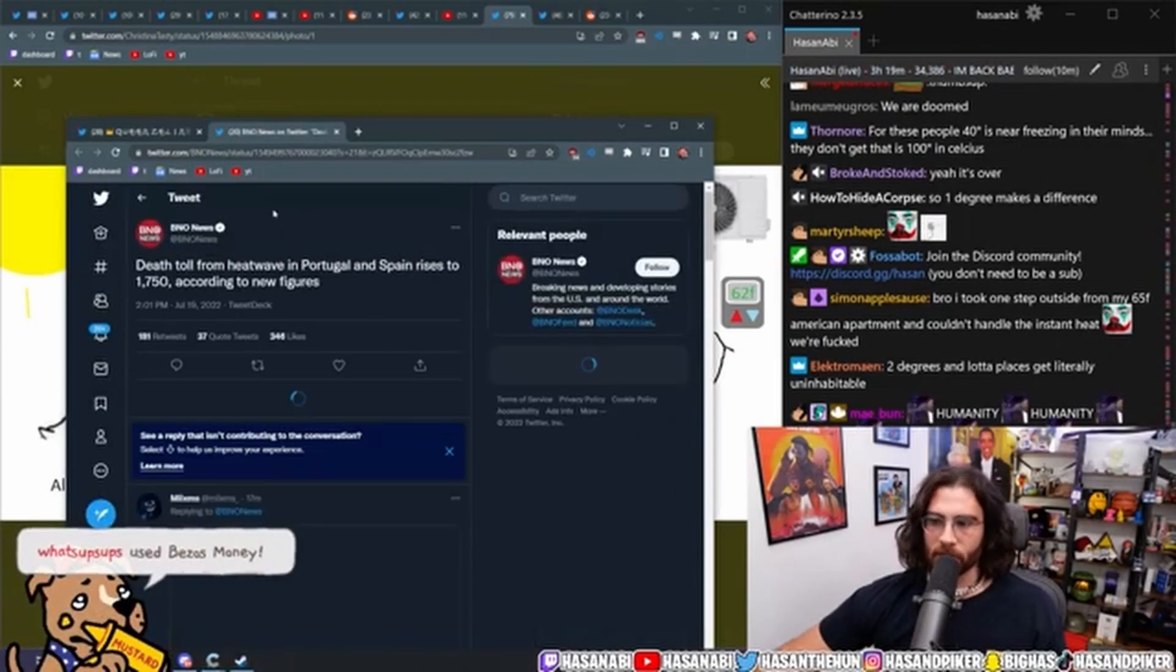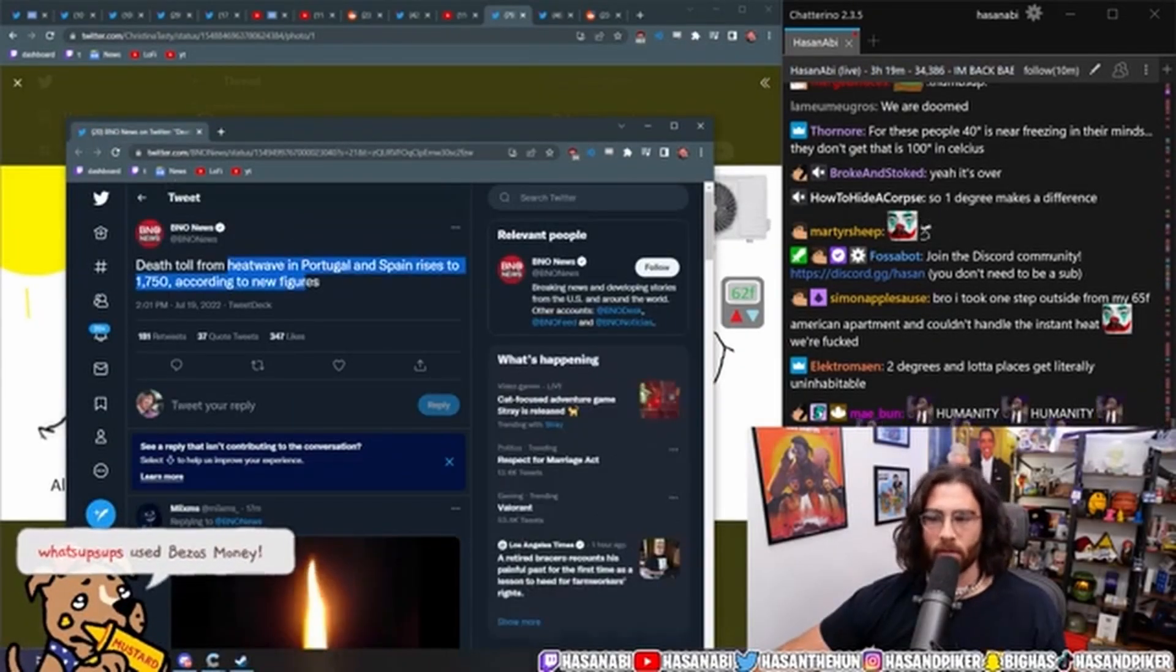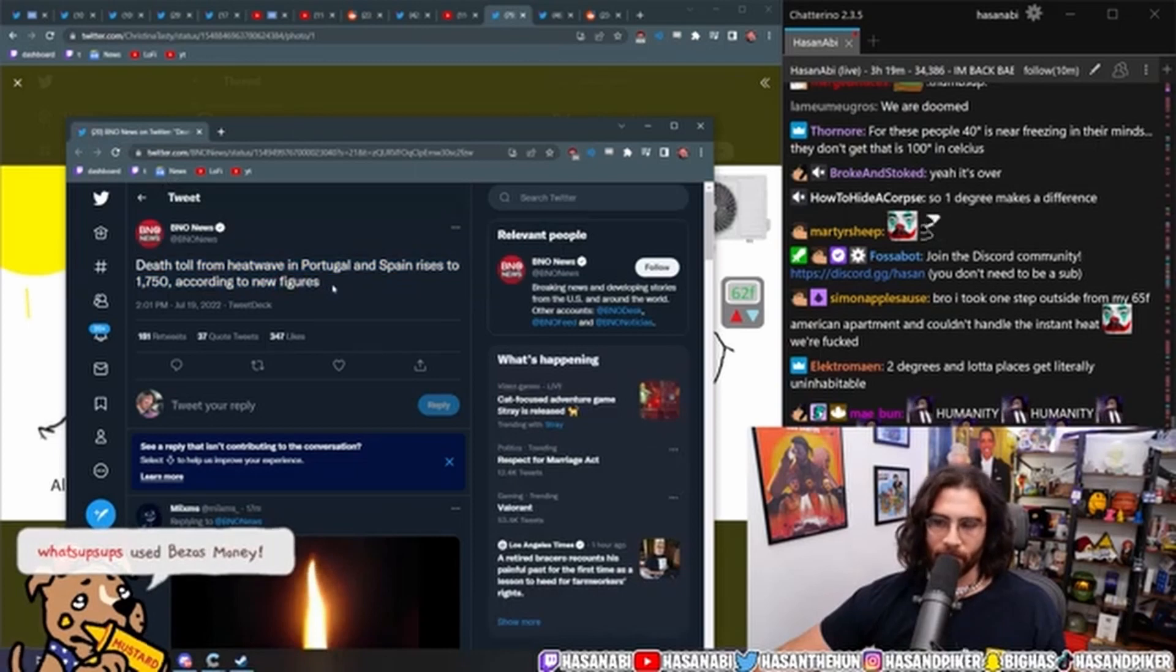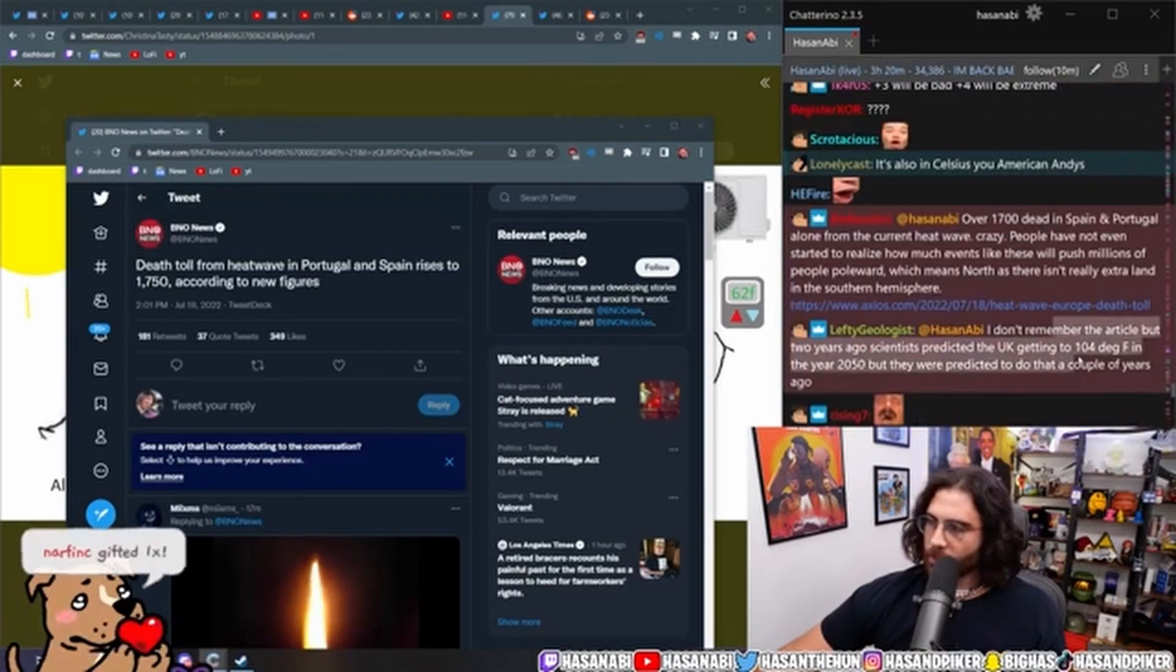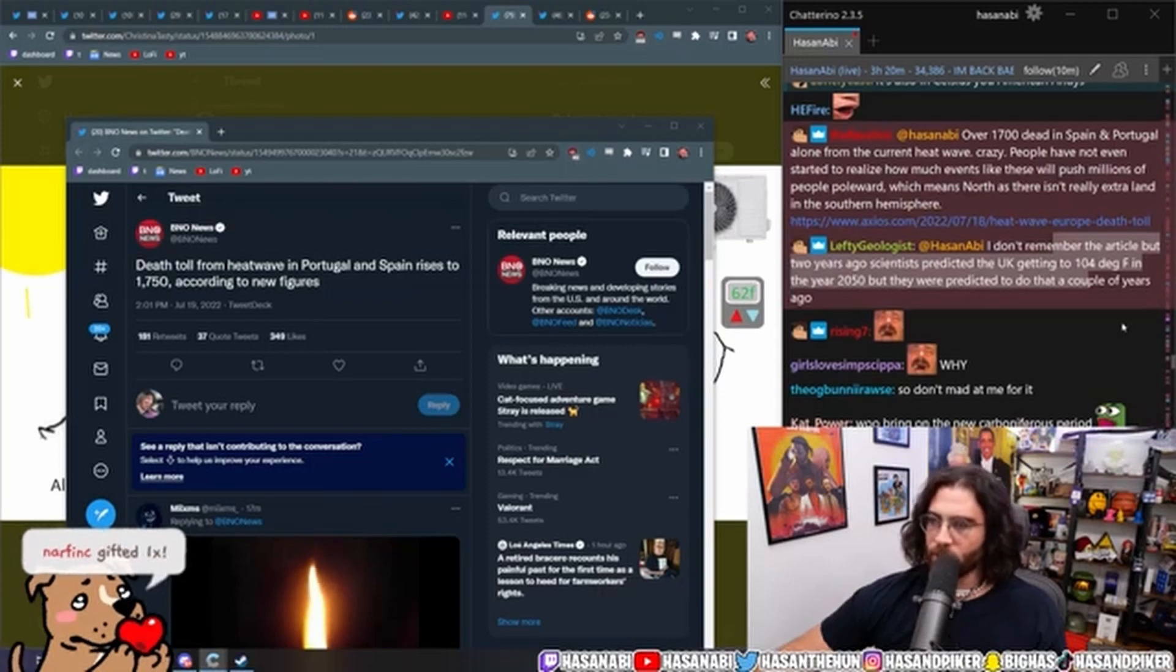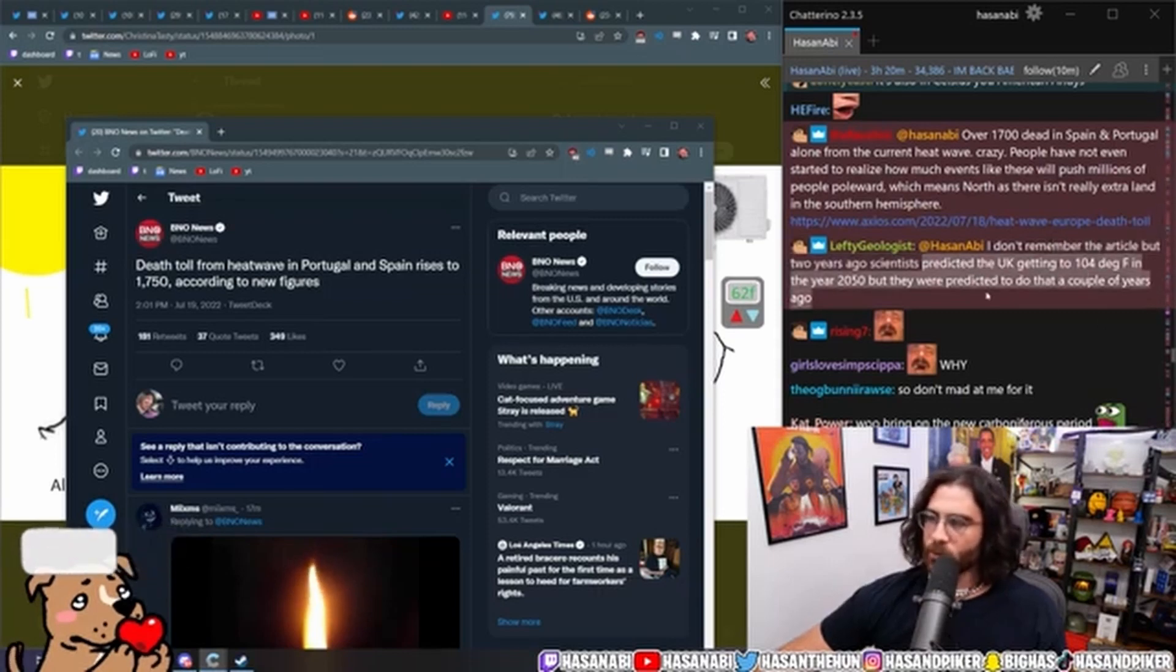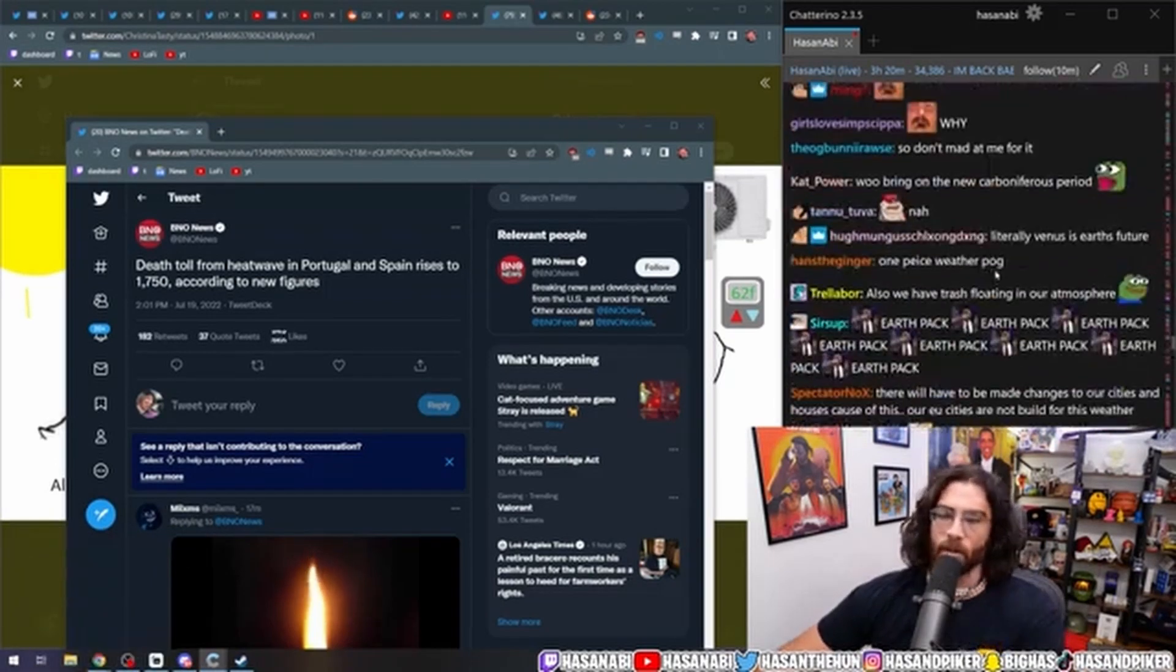What? No shot, this is real. What the fuck. Death toll from heat wave in Portugal and Spain rises to 17. I don't remember the article, but two years ago scientists predicted the UK getting to 104 degrees Fahrenheit in the year 2050, but they were predicted to do that a couple years ago.